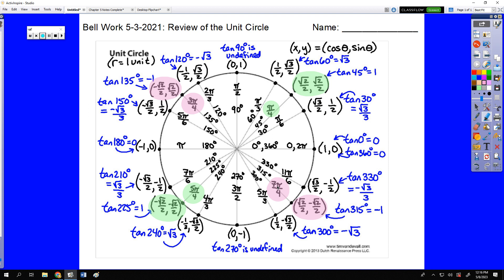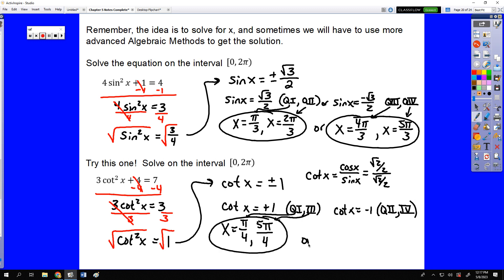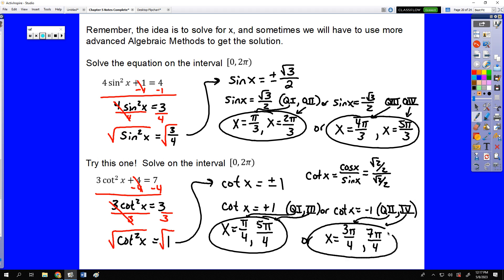Notice the symmetry — all four answers are 45-degree angle lines in each quadrant. So our answers are x equals π/4 and 5π/4, which are our quadrant 1 and quadrant 3 answers, or where cotangent is negative 1: 3π/4 or 7π/4, which are our quadrant 2 and 4 answers.